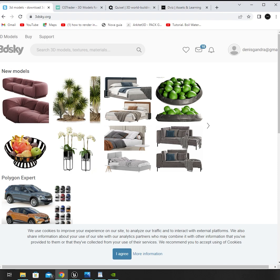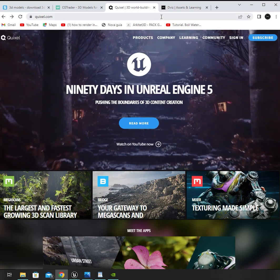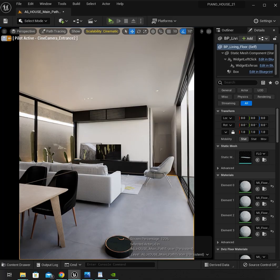In other words, find models that have enough polycount to be realistic. For example, on 3D Sky, CGTrader, Quixel, and the Viz. Don't worry about the polycount — just import these models and convert them to Nanite.